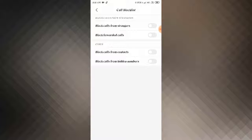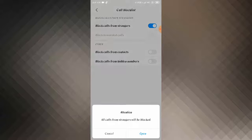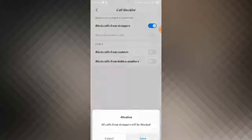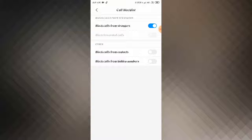After that you'll see here 'Block calls from strangers' — enable this option. Open it, and after that all calls from strangers will be blocked.